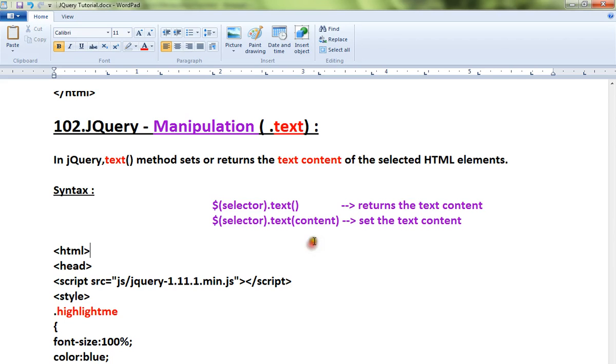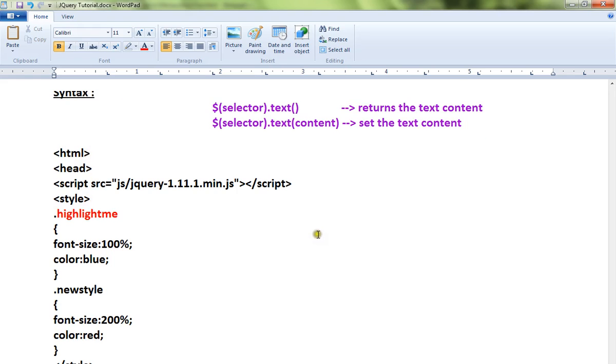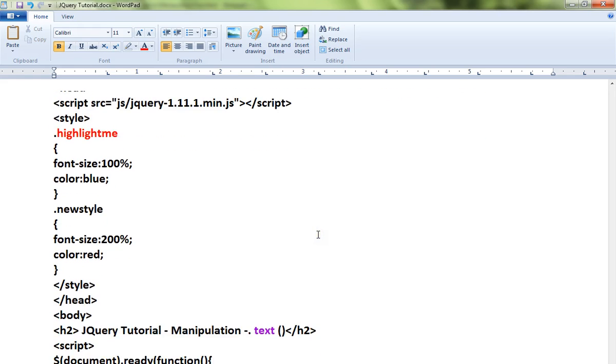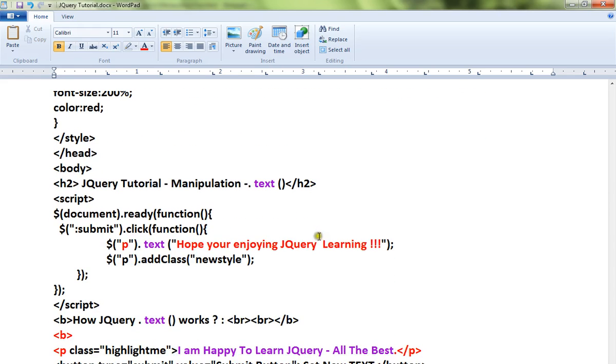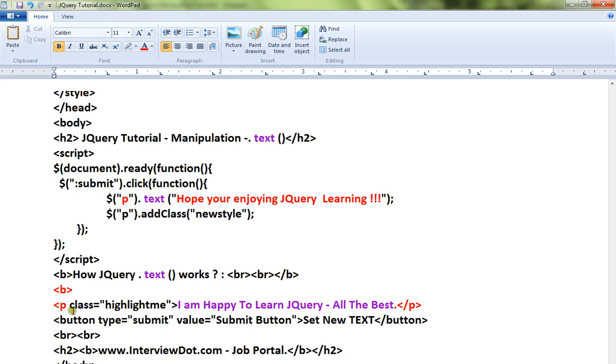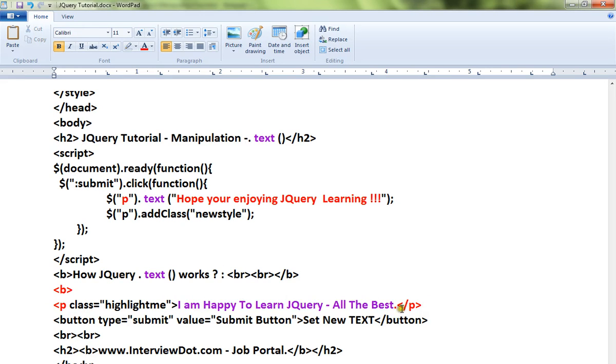Let me explain with a simple HTML code and I will show you a live demo. Here I have a paragraph and the paragraph contains some text content. Now I don't want this text content, I want a new content to be placed in the paragraph.